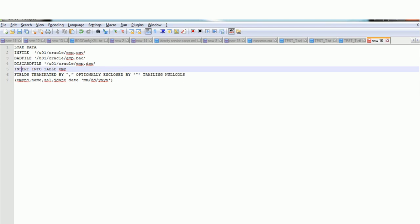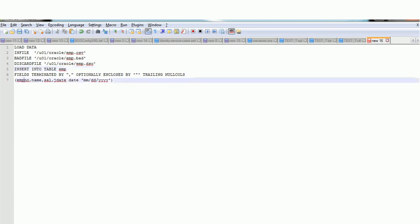There is also TRAILING NULL COLUMNS, which handles trailing null columns at the end. Then we specify the different column names present in the table, such as employee name, employee number, salary, and date. Whenever you have a date-type input, you must specify the date format coming in the input file, for example MM/DD/YYYY or YYYY/DD/MM — whatever format you are receiving in the input, you specify that format here. These are the details about the control file.